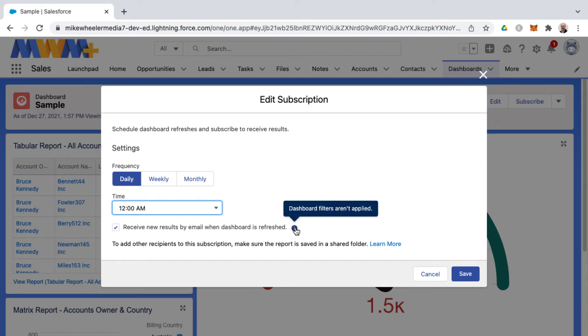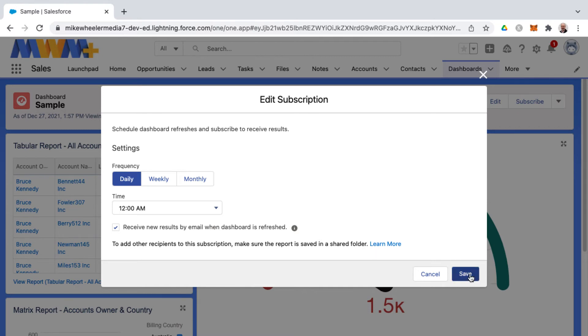And then as well you can add other recipients to the subscription but you want to make sure that it's saved in a shared folder. This is in a private folder right now.